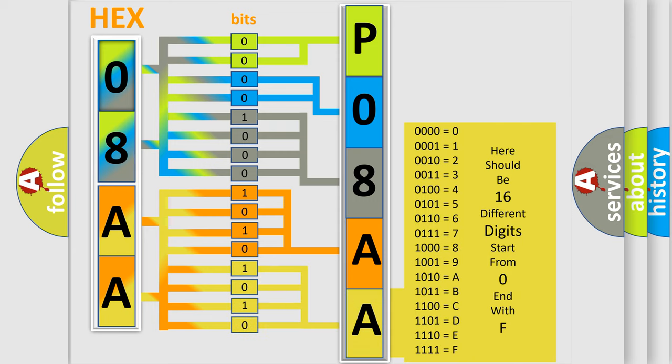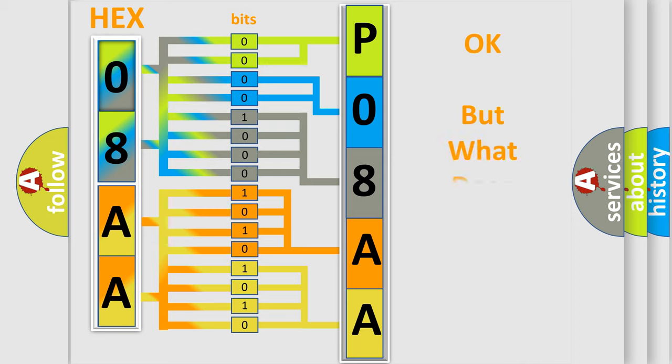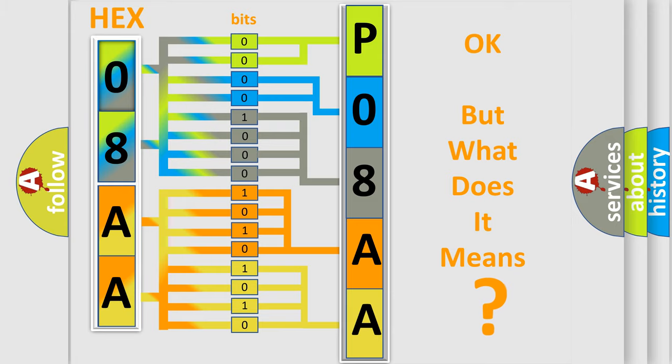We now know in what way the diagnostic tool translates the received information into a more comprehensible format. The number itself does not make sense to us if we cannot assign information about what it actually expresses.